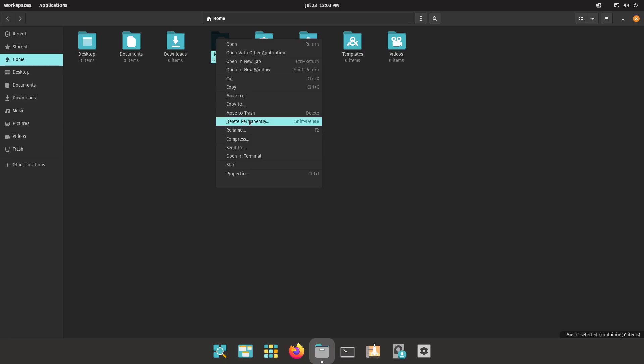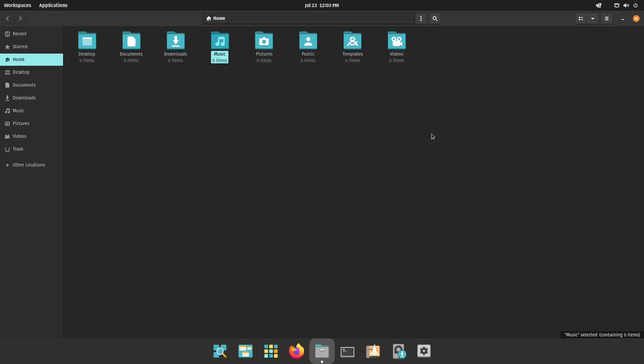Now when you come over here and right-click, you can come down and select Delete Permanently. You can either use the shortcut, which is Shift+Delete, or just click on it right here and make it go away. I know this is something small, but these are the little things that make Nautilus a little bit more user-friendly.